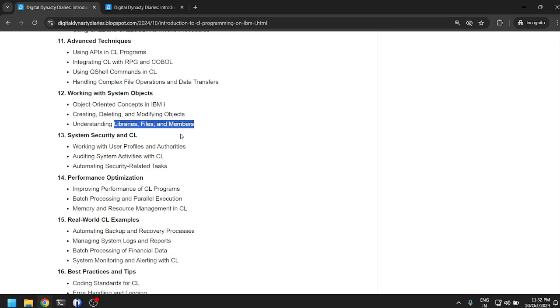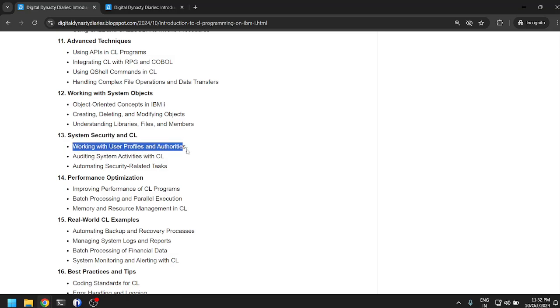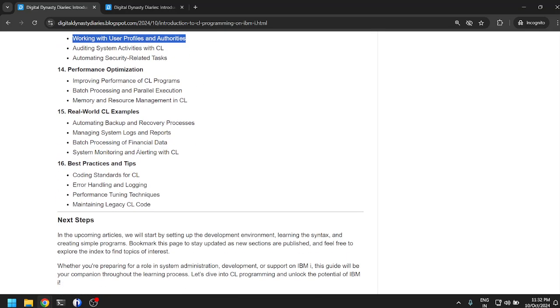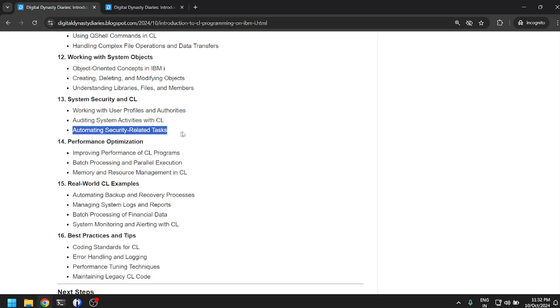Libraries, files, and members: we have already created a video on all this. If you want to watch the video, do check out the other videos on my channel. If you do like these videos, kindly consider subscribing to the channel and do hit that subscribe button. Next is system security and CL: working with user profiles and authorities, auditing system activities with CL, automating security related tasks.